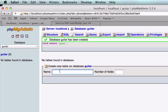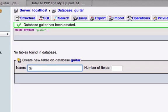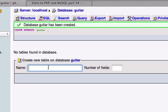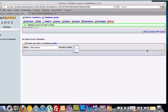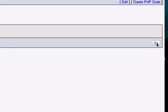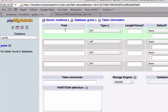I'm going to call it information. Don't call it tables, that would be too confusing. Let's call it information, we'll keep it a little bit more formal. And number of fields, I want four number of fields. So click go, okay here we go.